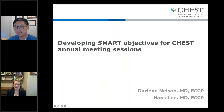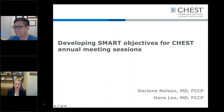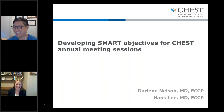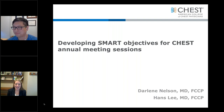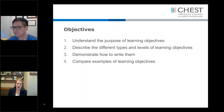Hello and welcome, and thank you for your time this evening. I'm Hans Lee and I'm Darlene Nelson, and welcome to our offices. We'll be talking about smart objectives for the annual meeting. For those of you who don't know, I'm coming from Rochester, Minnesota, and the weather is already starting to turn cold.